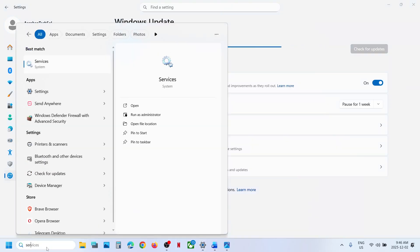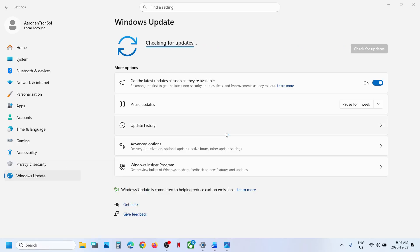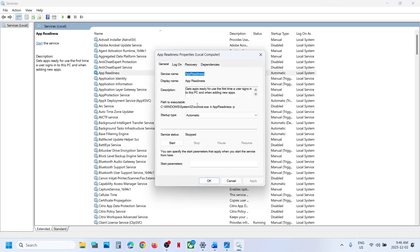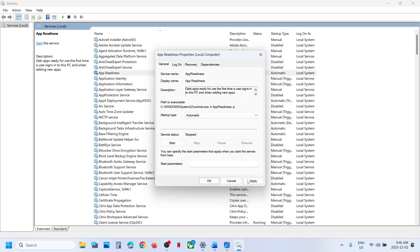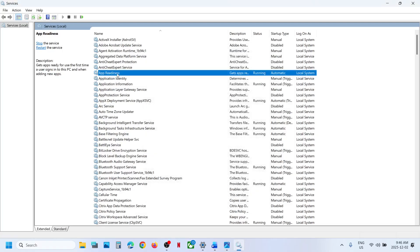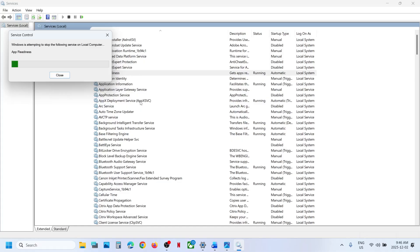Type in Services in the Windows Search box and click on Services. Find App Readiness, make a double click on App Readiness, and set this to Automatic. Click on Apply, click on Start if highlighted. Then make a right click on App Readiness and click on Restart.